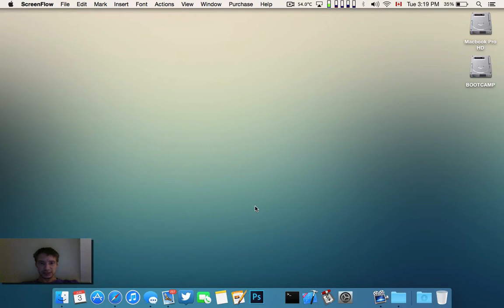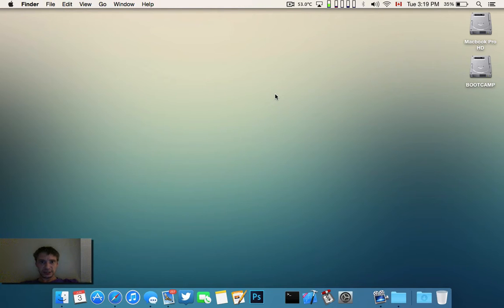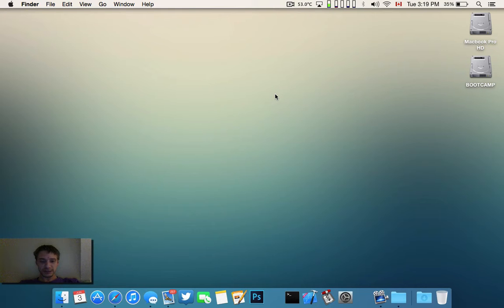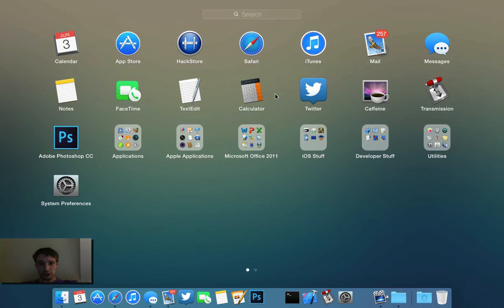Hey, what's up guys? Back here with another video on OS X Yosemite. Just noting I'm having a really bad hair day today, so sorry about that, but today I just want to focus on the launchpad because I really love the improvements Apple has made.